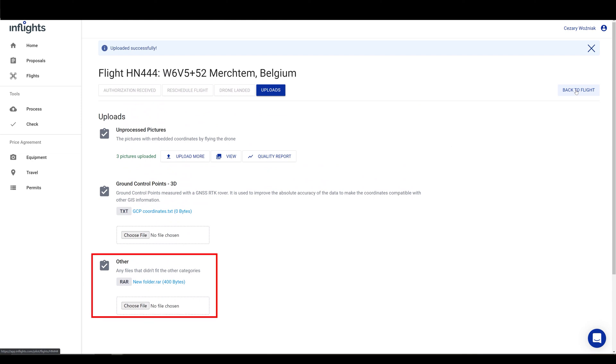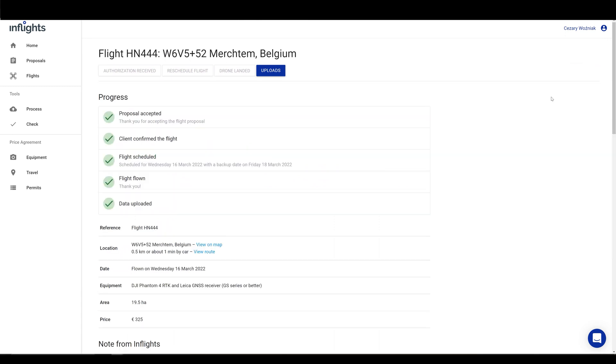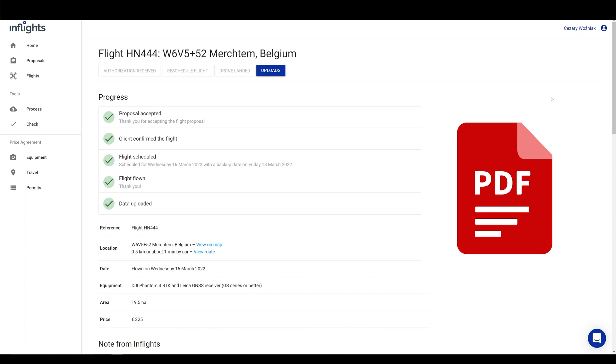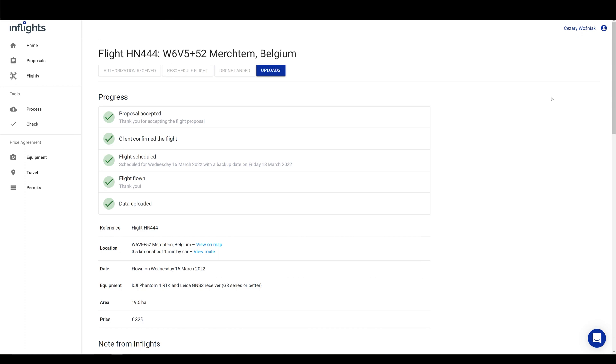All done, the upload is finished. Now, our processing team will start processing the data. After a few days since the data upload, you will receive an email with the information about invoicing. Be sure to include the flight reference number and your company details. The invoice should be sent in PDF format to administration at inflights.com. Keep in mind that we have a 30 days payment policy since we received the invoice.